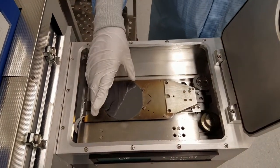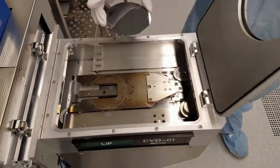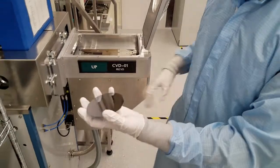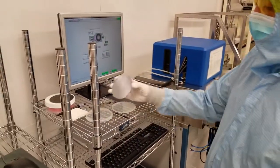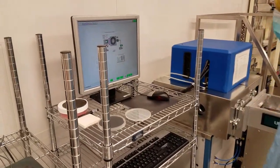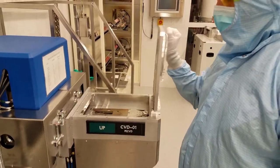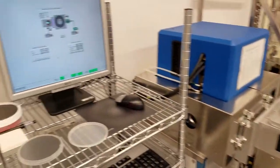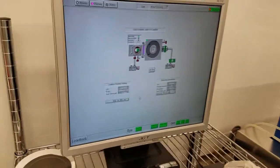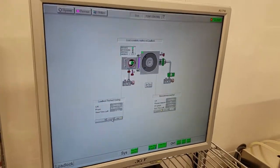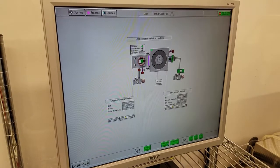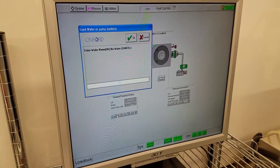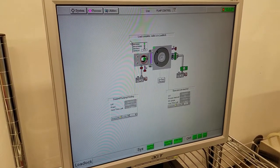Take your sample out, put it away, and close the lid. Evacuate the load lock, so stop, evacuate, and click OK.